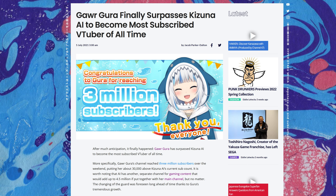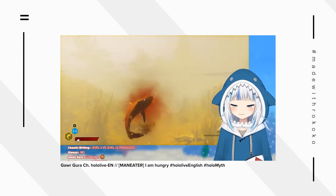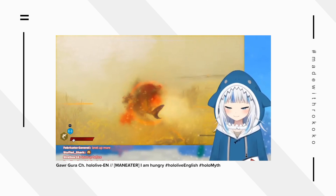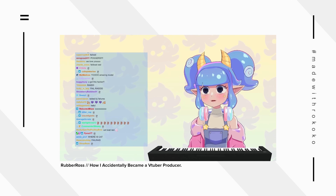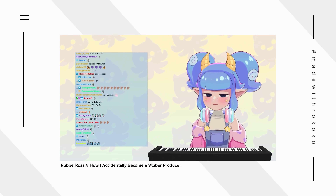So what exactly do vtubers do in their streams? Besides the fact that they are streaming with a digital avatar, vtubers are really like any other type of regular live streamer. Vtubers will stream typical gaming content, art streams, singing streams, or just chatting streams where the vtuber engages with their chat.